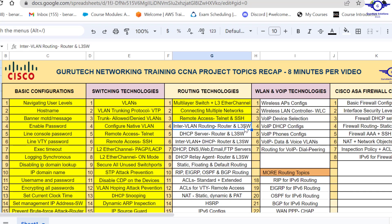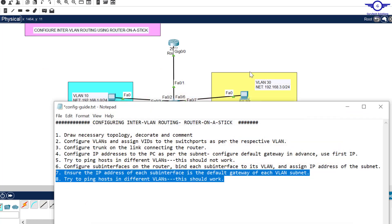Thank you so much guys. When we meet next, we're going to do inter-VLAN routing using a Layer 3 switch so you can mark number four as done. Please subscribe to my channel, like this video, share with a friend, and drop a comment below. See you in the next video!